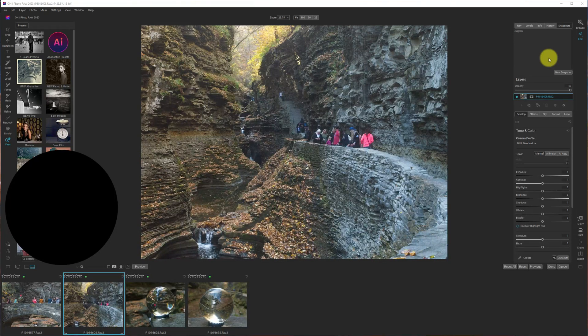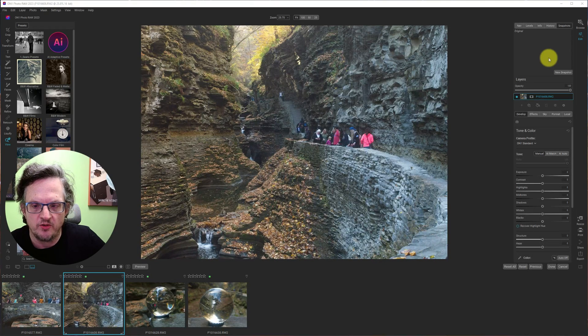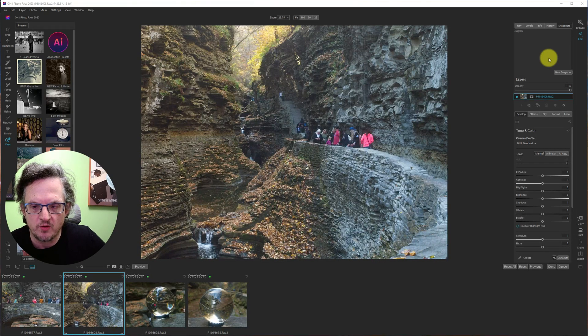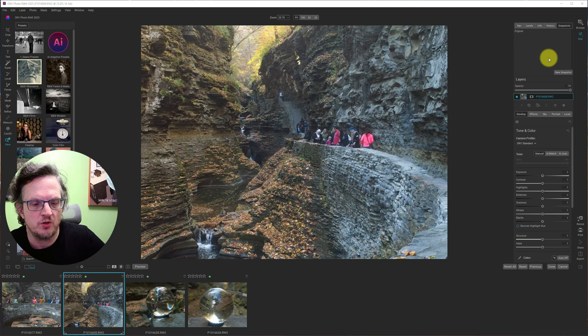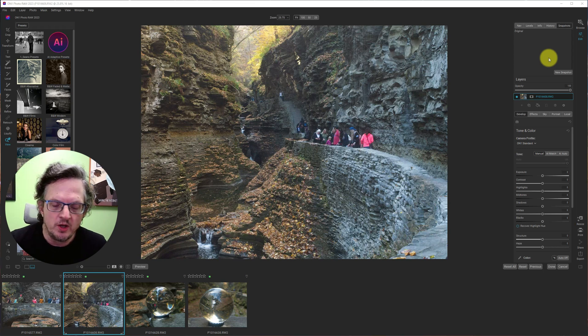Hi, I'm Sean Smith. This is Sean Smith Photos, where I edit street photography and occasional travel photos in On One Photo Raw.